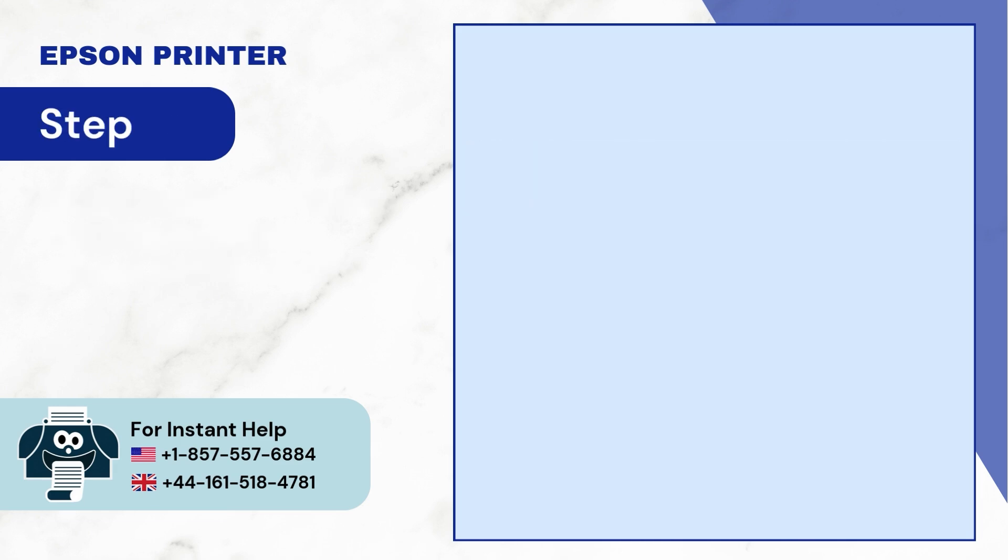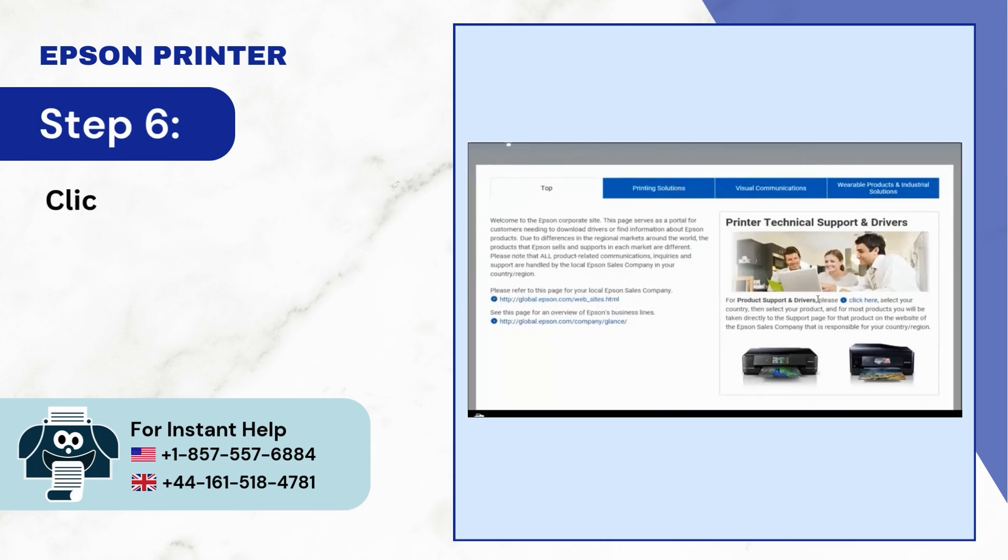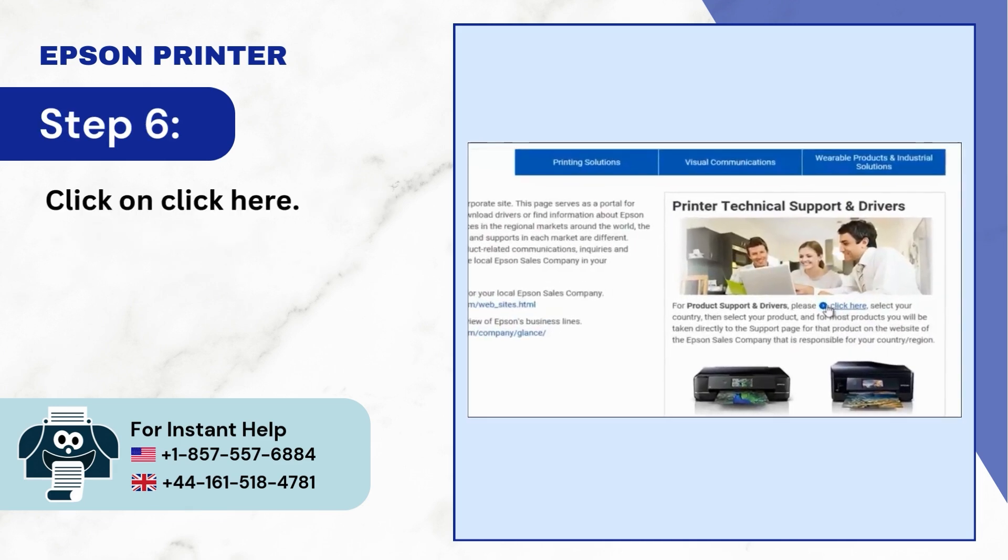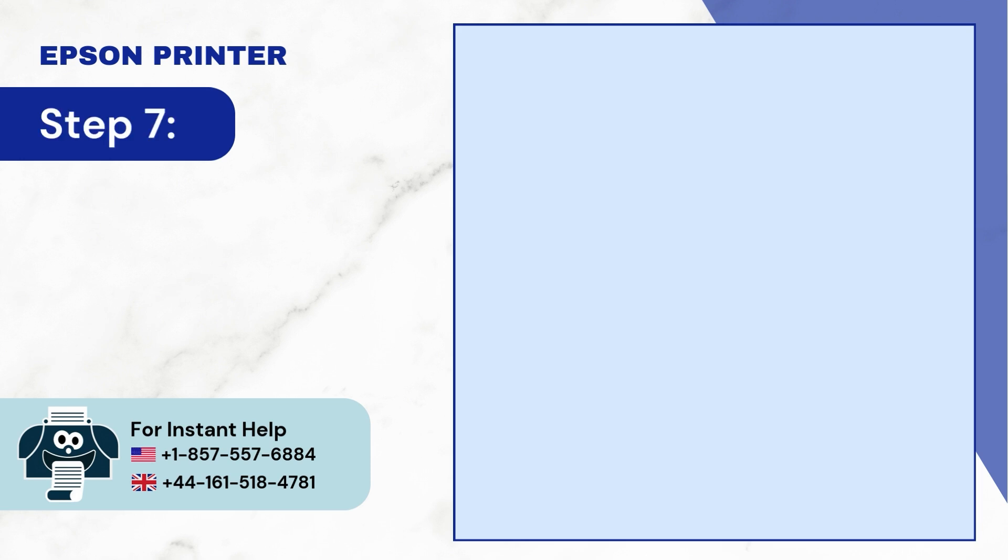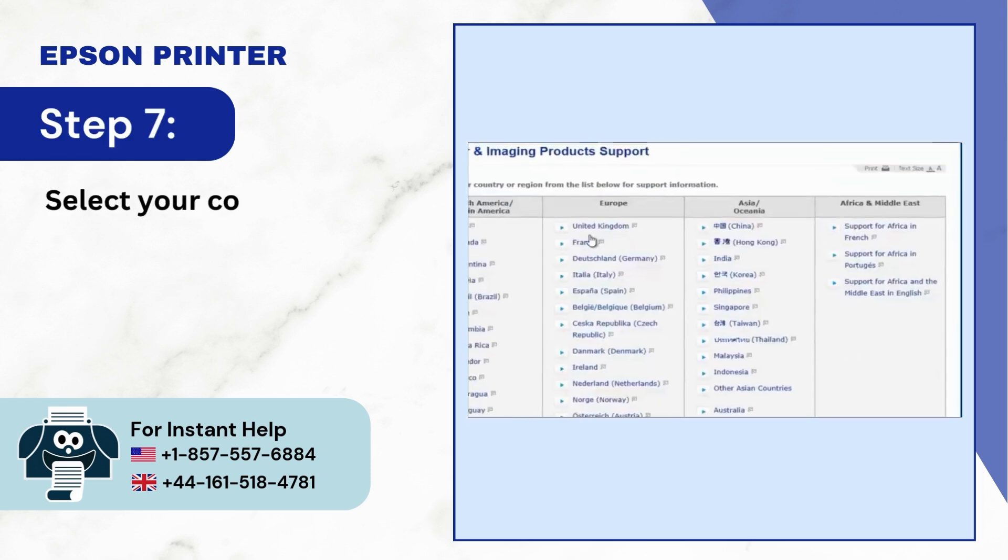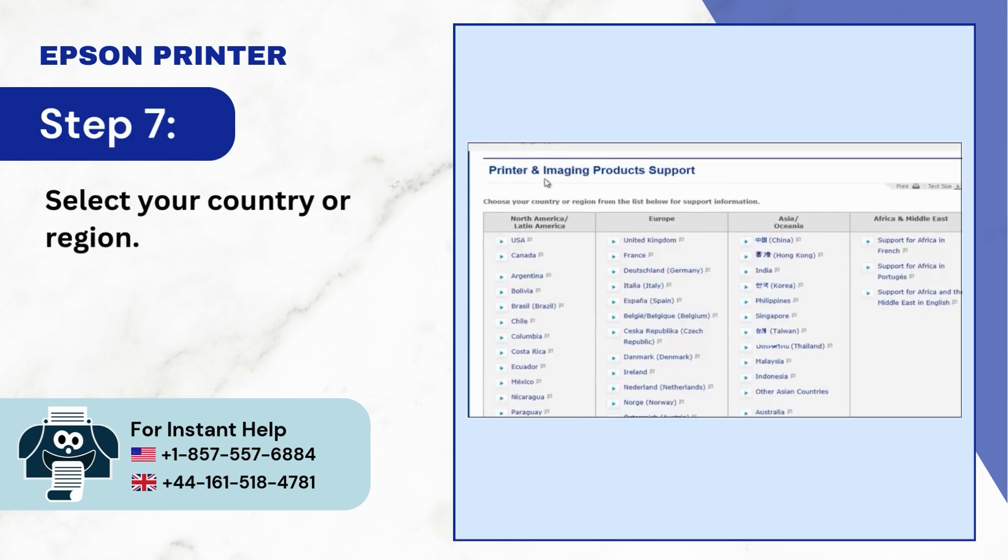Step 6: Click on Click Here. Step 7: Select your country or region.